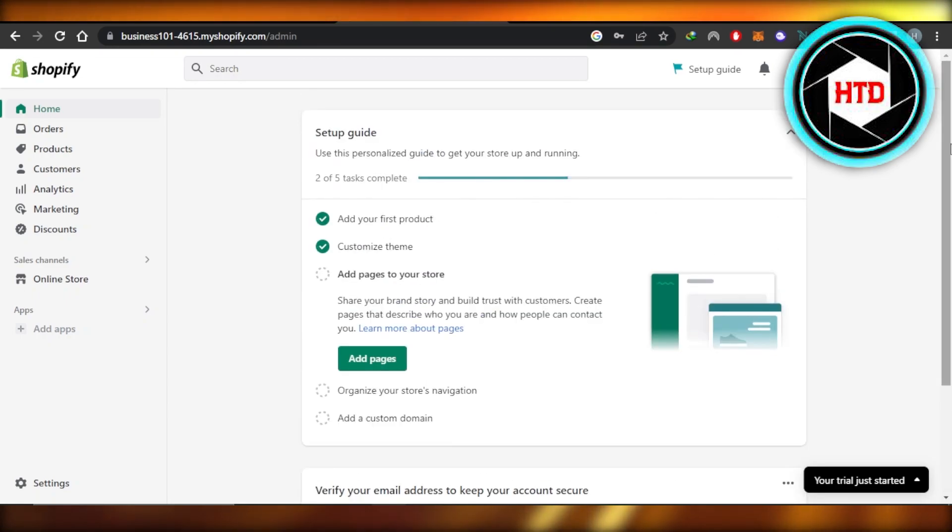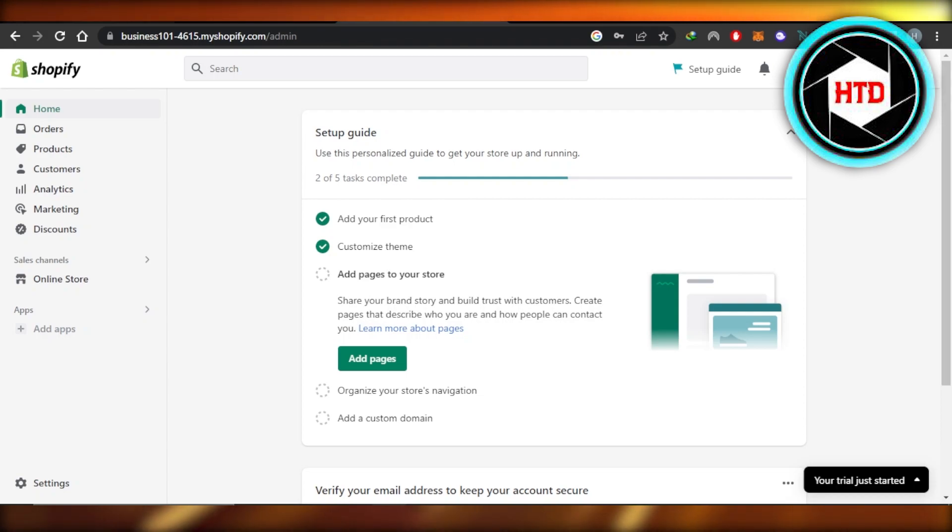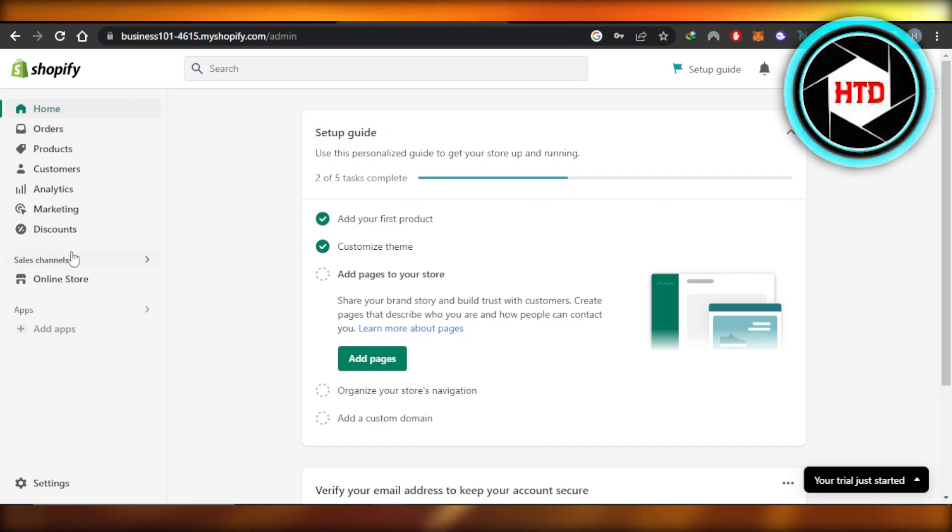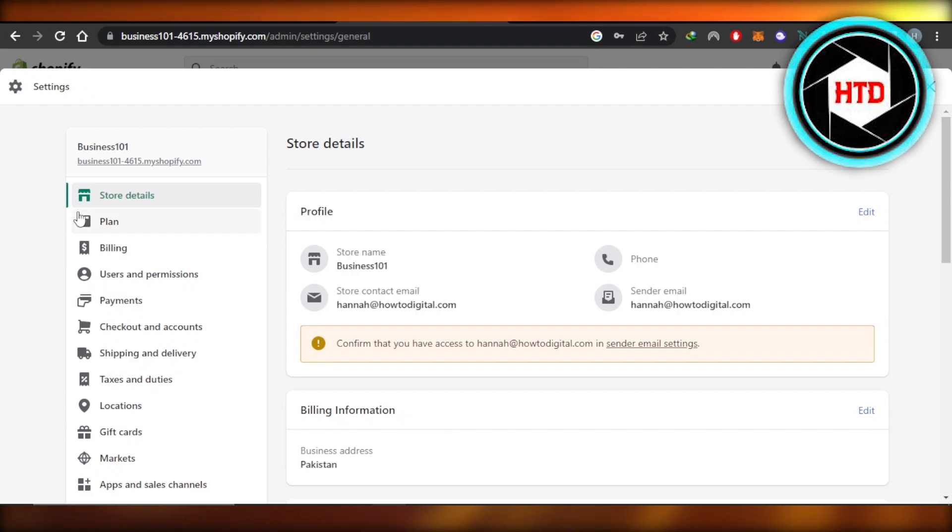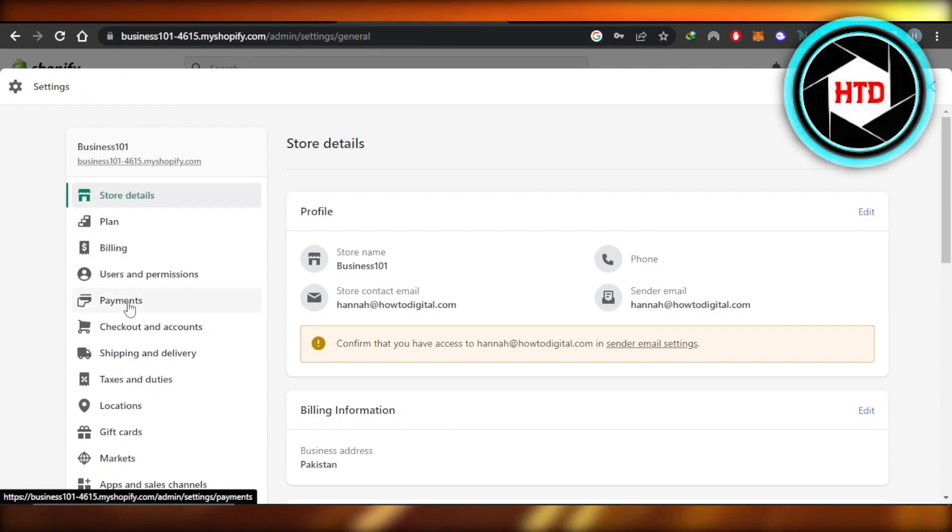First of all, what you need to do is open up your Shopify admin. Once you sign in, you're going to navigate to the settings right here.